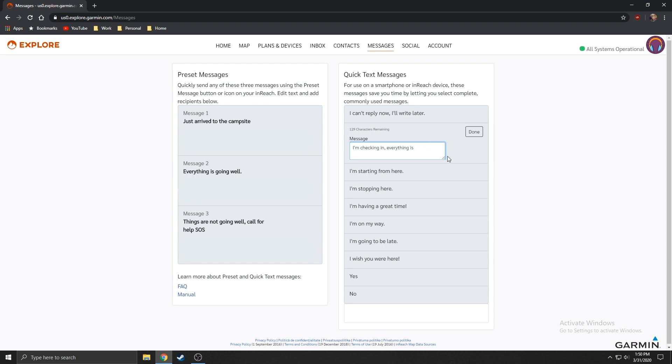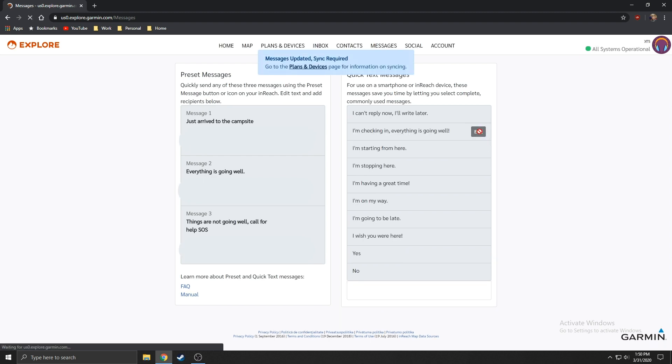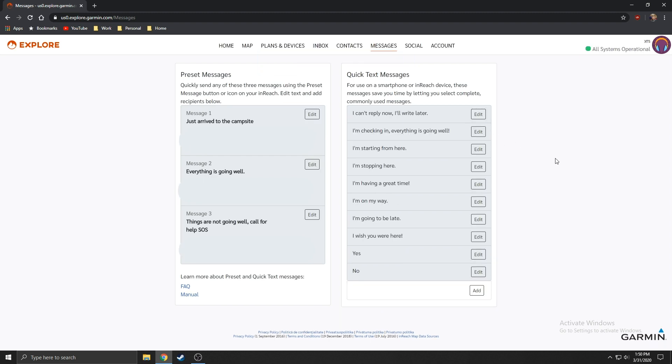When you make changes to your data on explore.garmin.com, it is important to use the sync application to copy those changes to your inReach device. Here I'm changing the quick text message options.